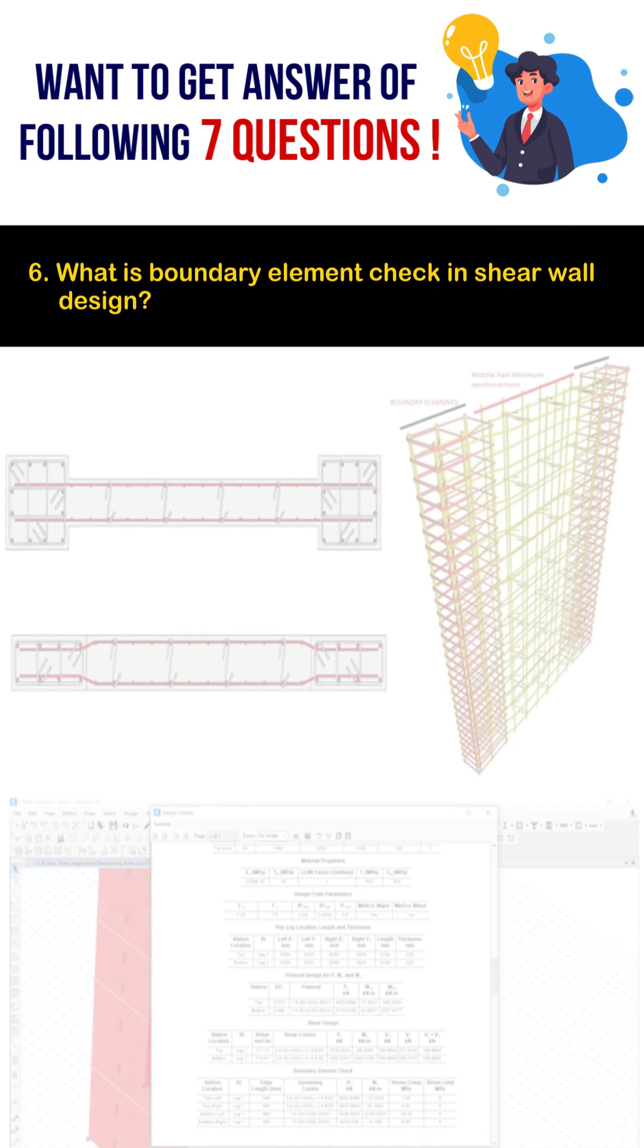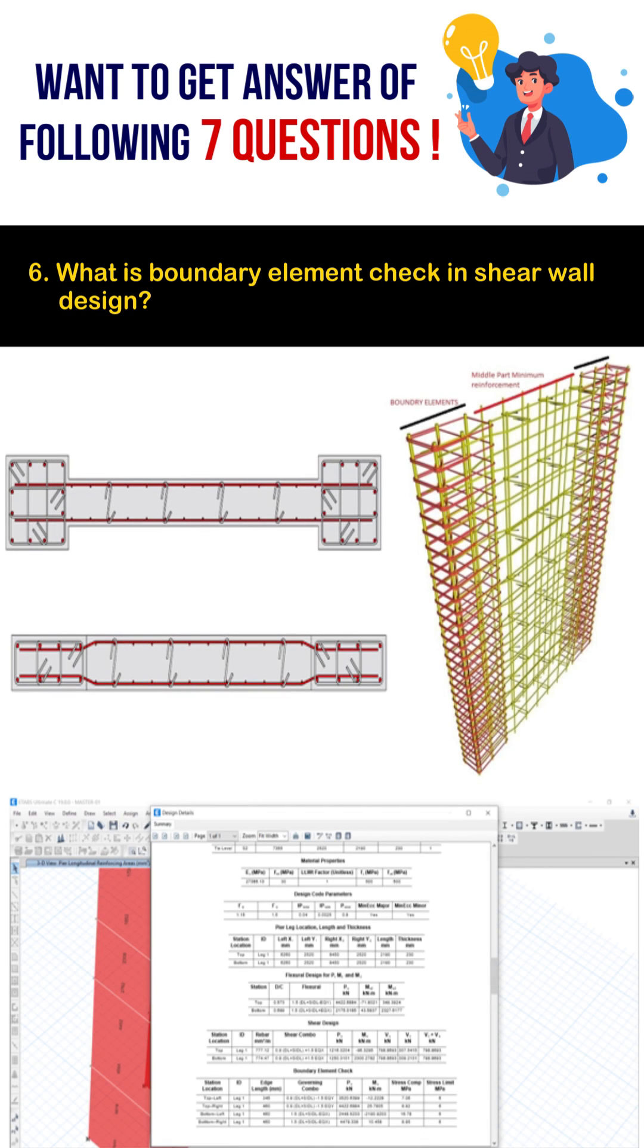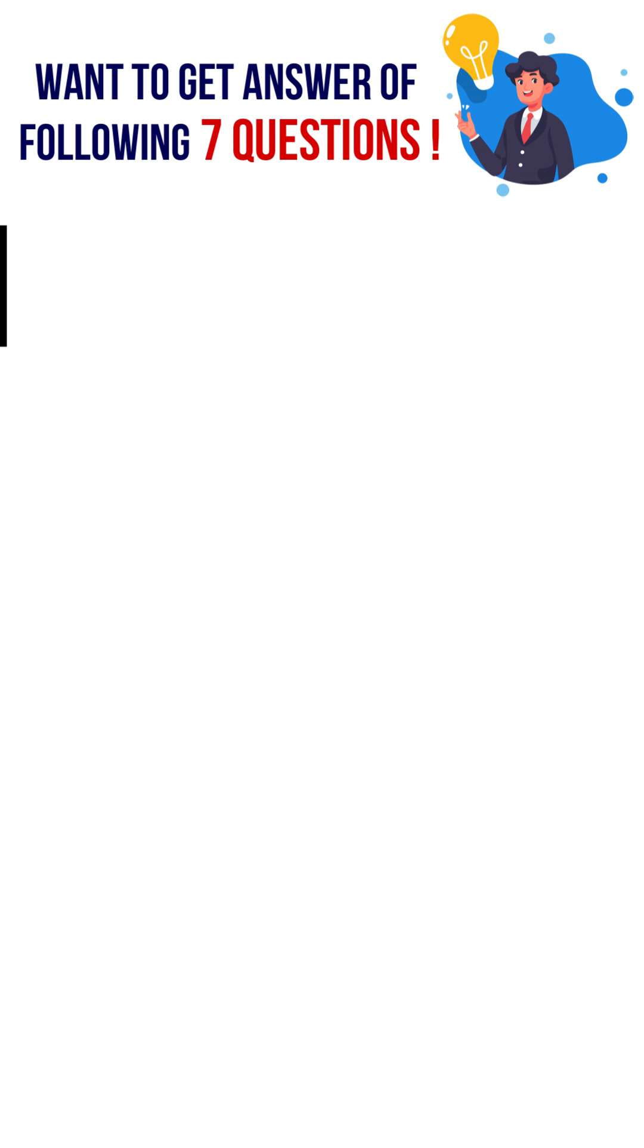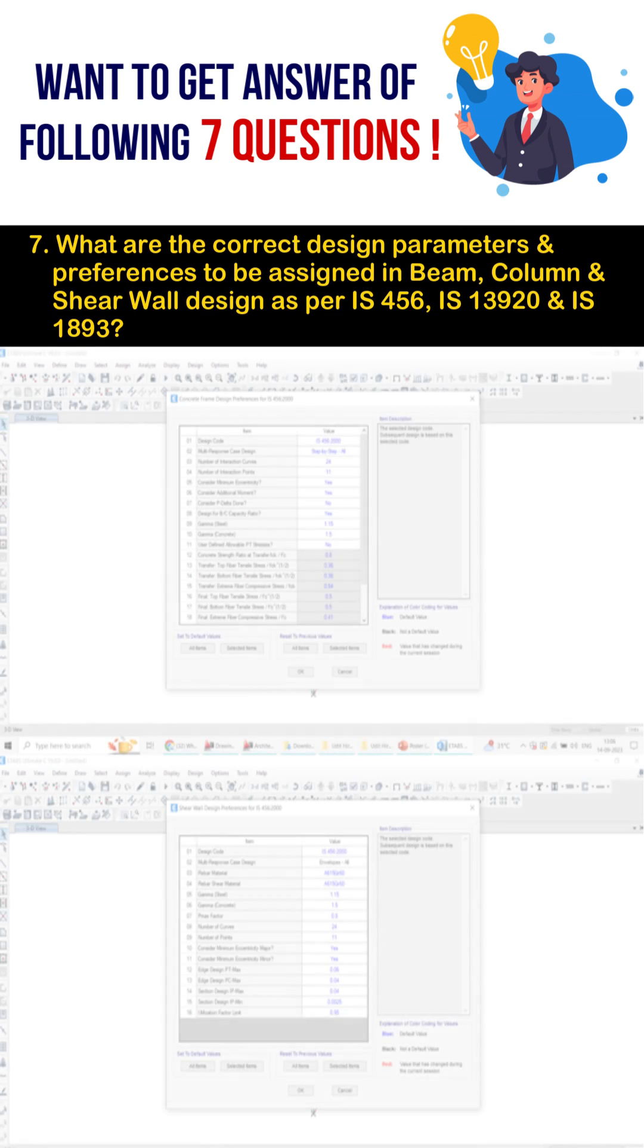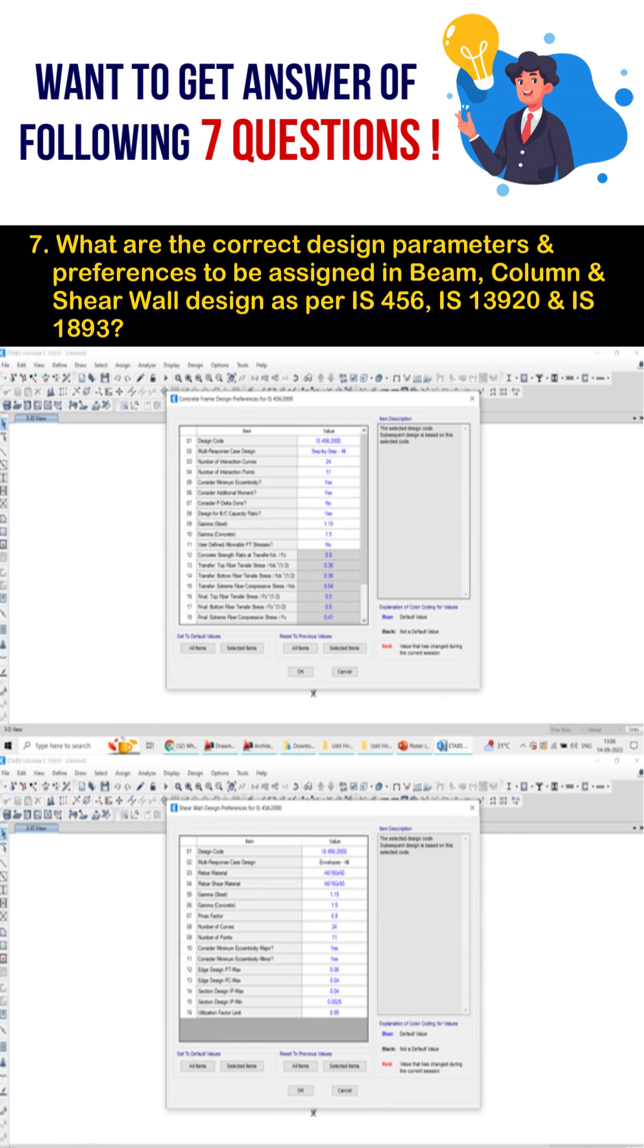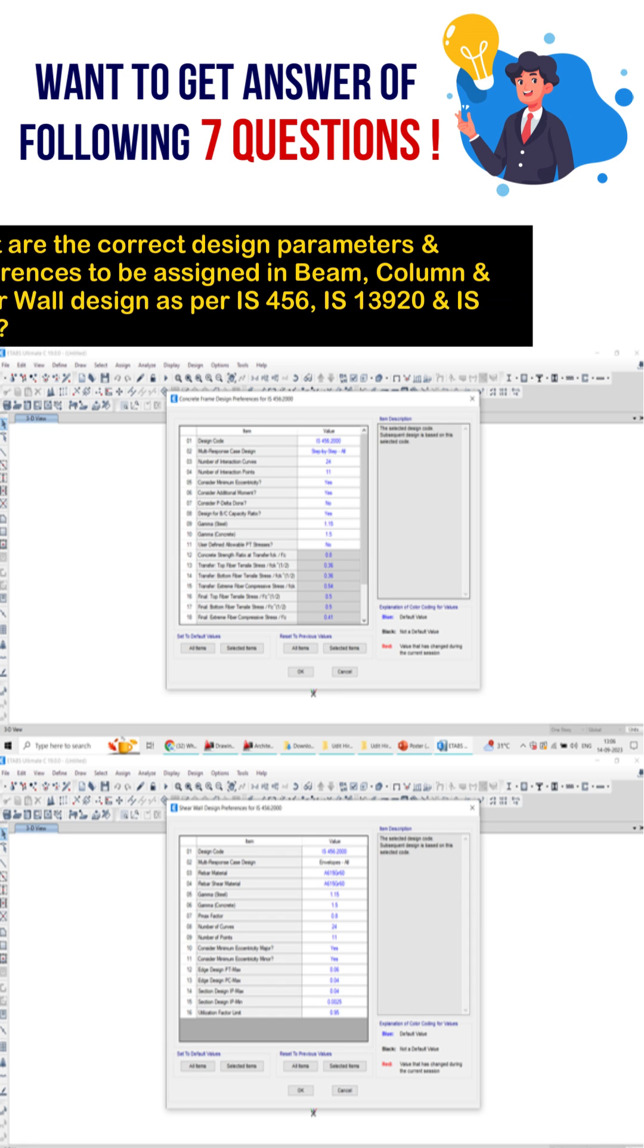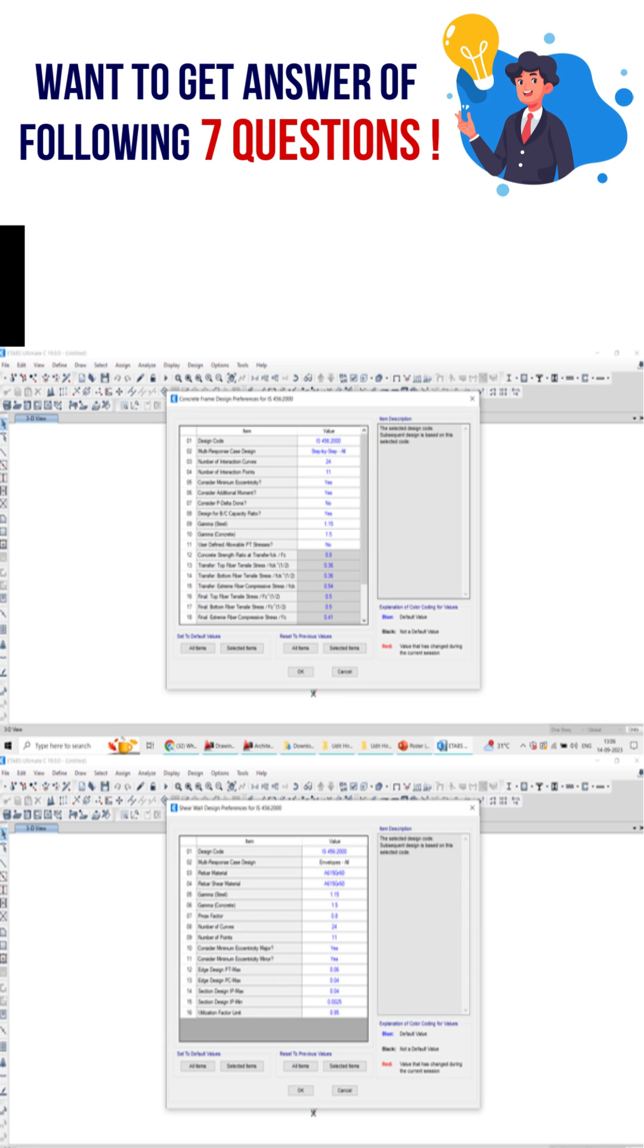What are the boundary element checks in the shear wall design? What are the correct design parameters and preferences to be assigned in beam, column, and shear wall design as per IS 456, IS 13920, and IS 1893 in ETABS software?